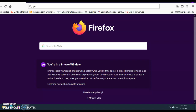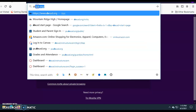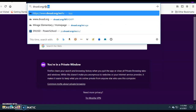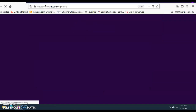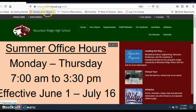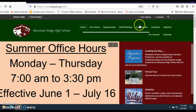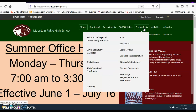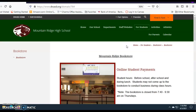To use the DBUSD online payment portal, visit the Mountain Ridge High School website at www.dbusd.org slash MRHS. Select 'For Students,' then select the Bookstore, and then select 'Online Student Payments.'